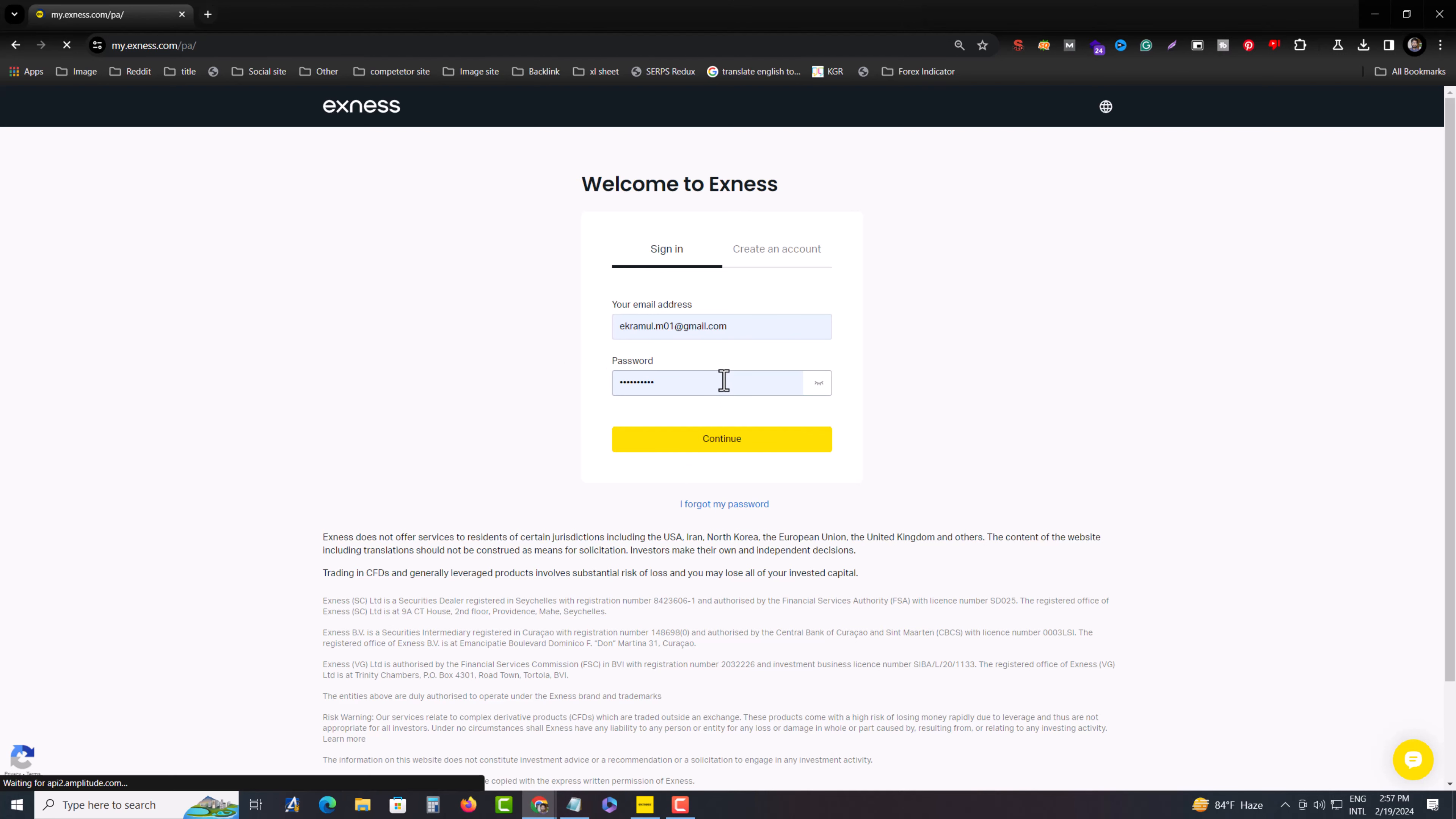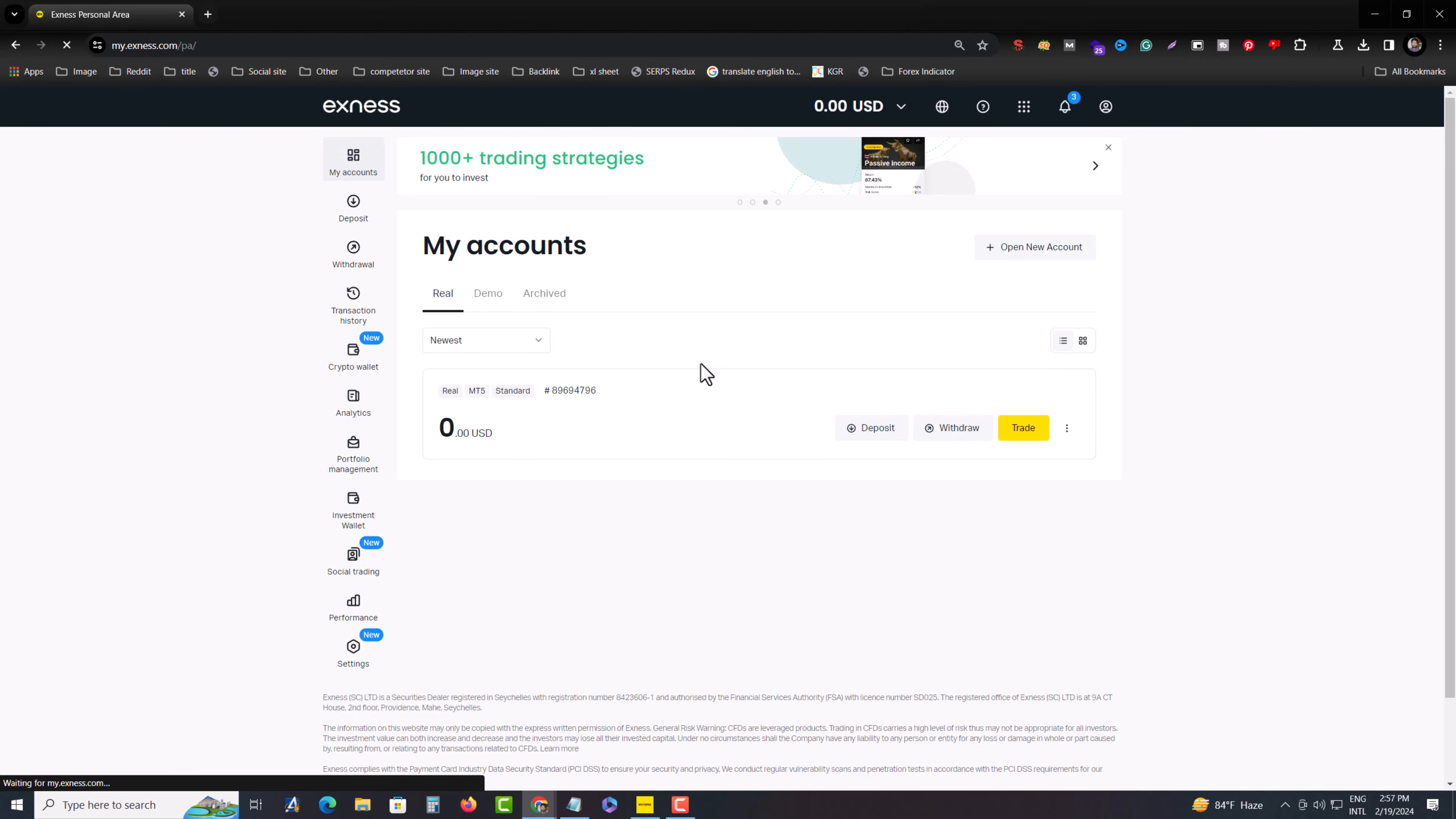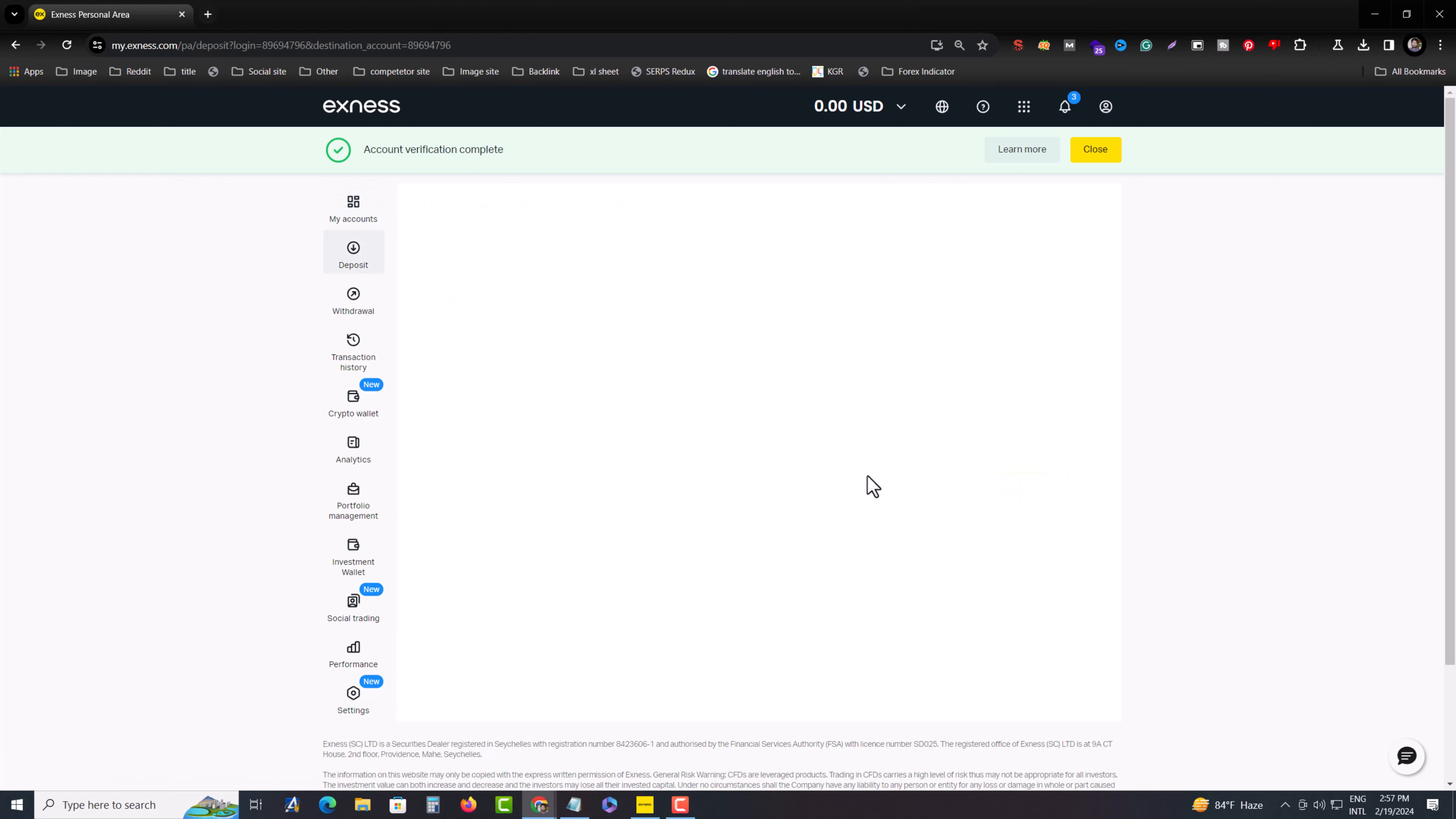I am depositing money by using Perfect Money. You can use Neteller or Skrill or Binance or any kind of payment method. For that, you have to press on deposit.